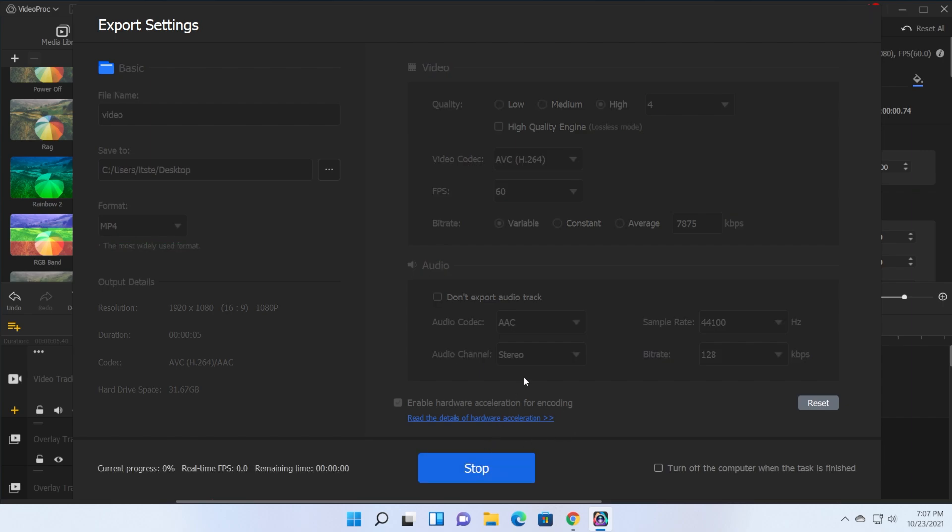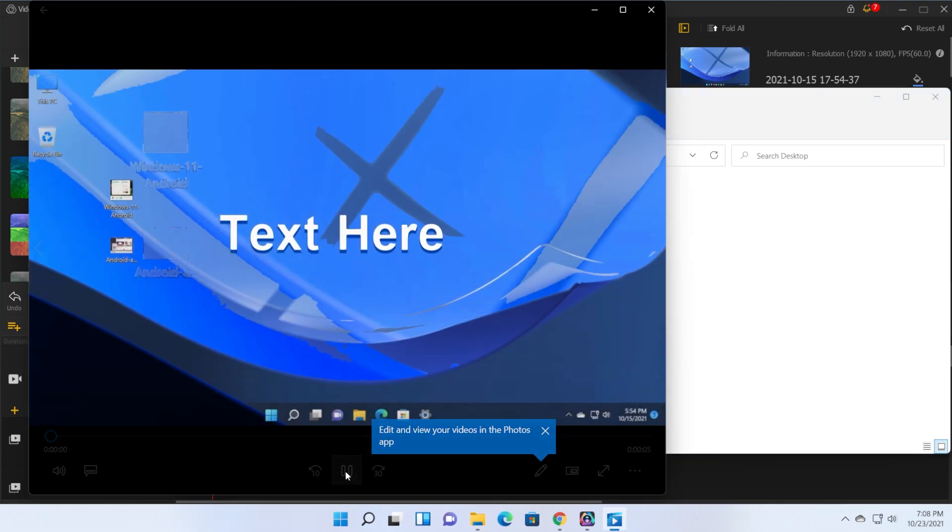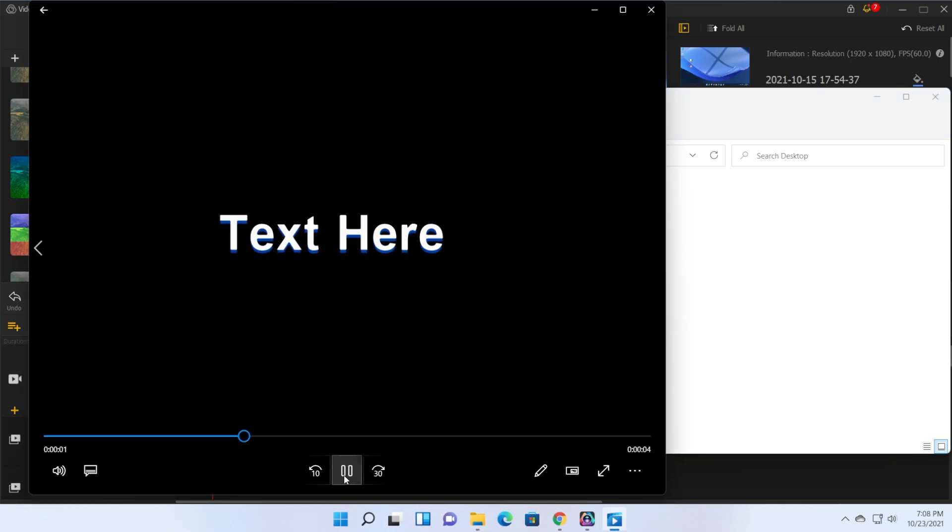Let's click on start and start the rendering or exporting process. The folder where our file was exported automatically opens up so let's see our video. As you can see this is the video that we've created.